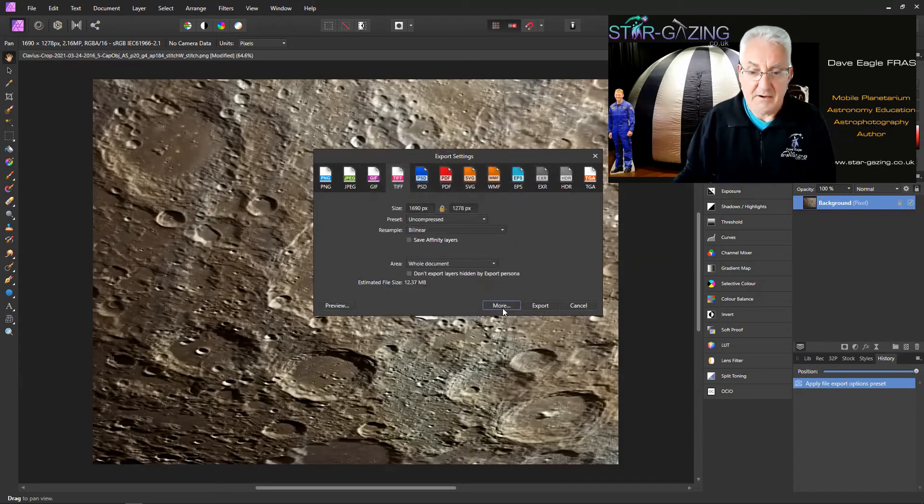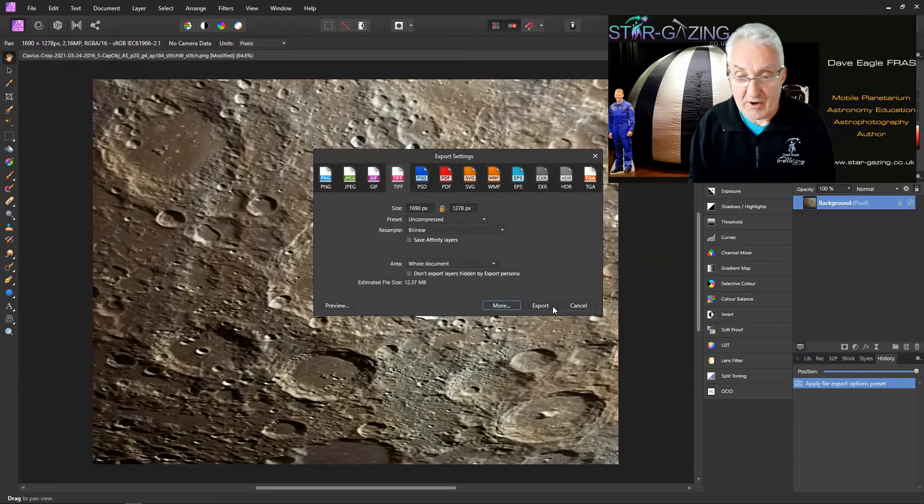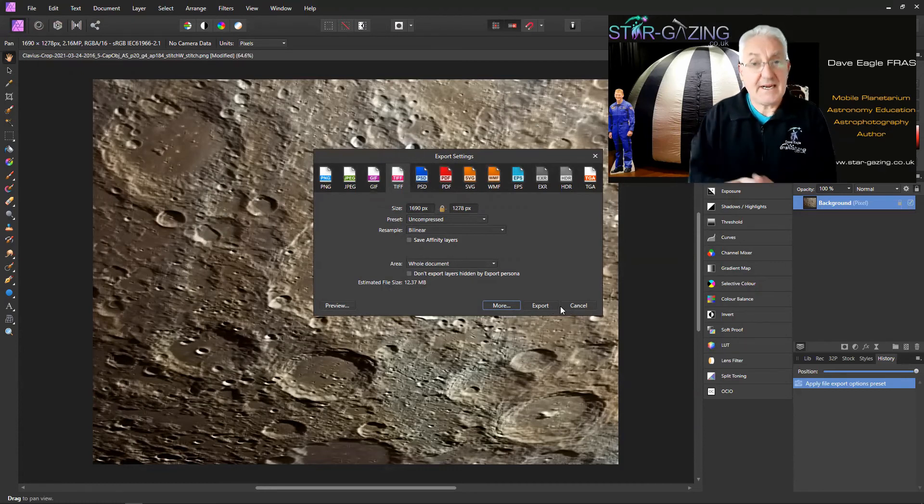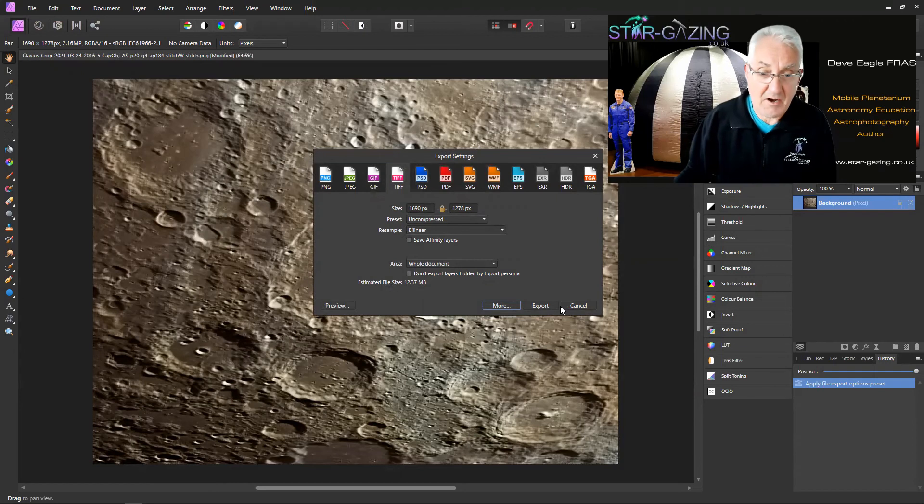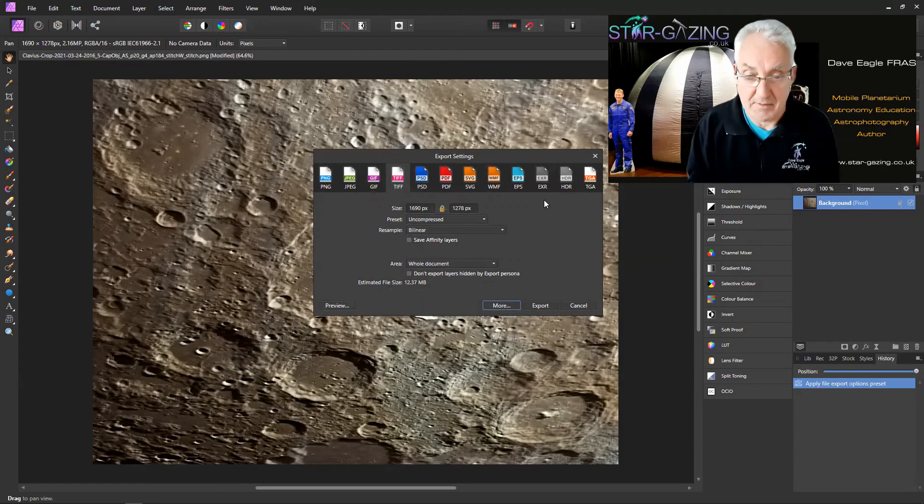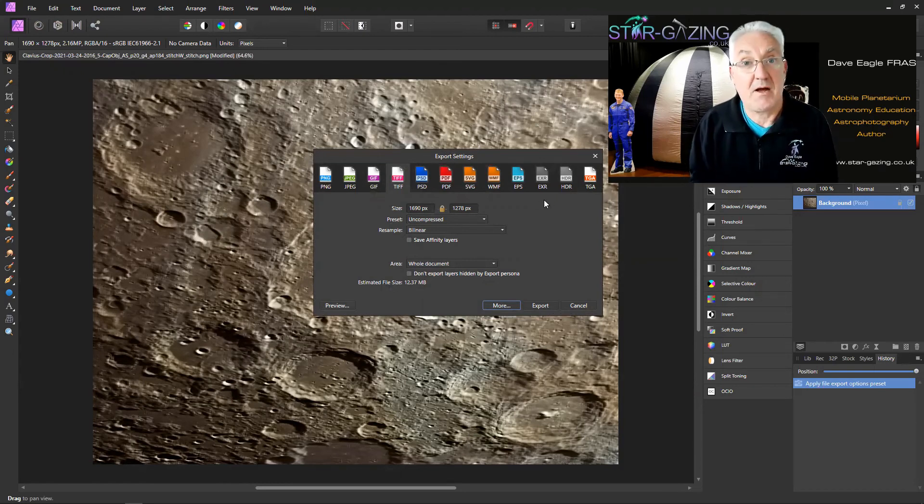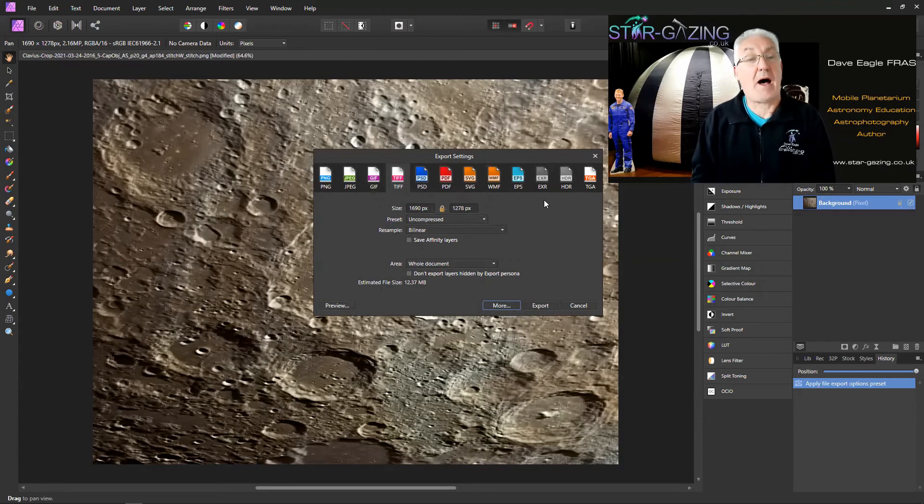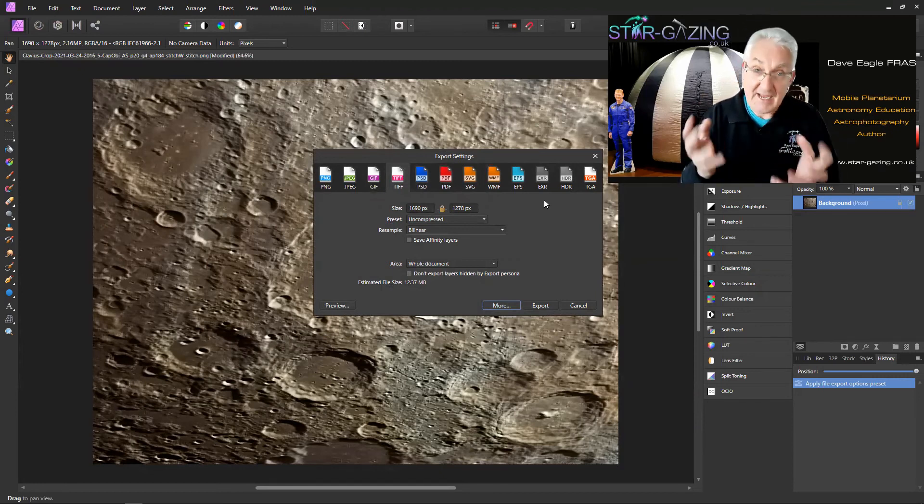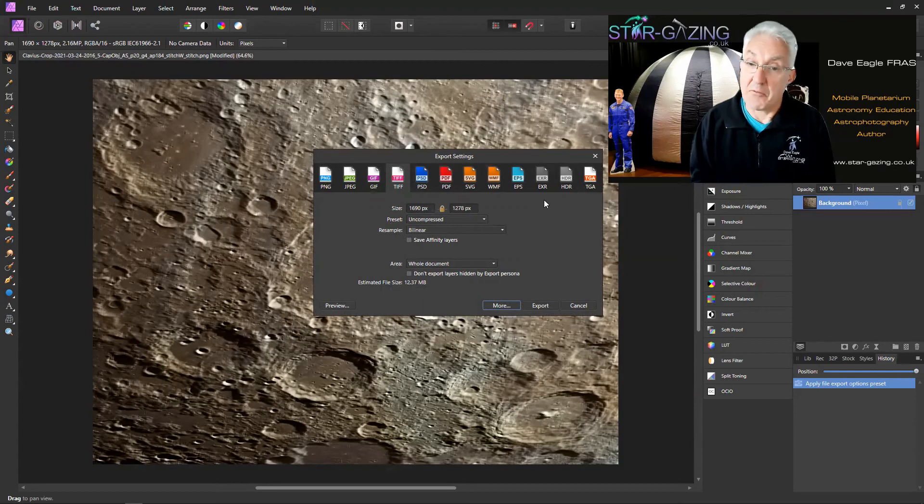Then click Export, save your file. Next time you go in, that Uncompressed preset will automatically pop up, so you won't have to keep pressing that More button and changing the compression ratio each time you save a TIFF file.